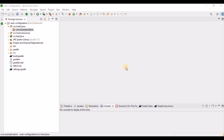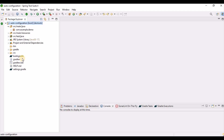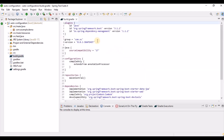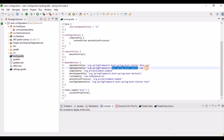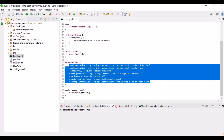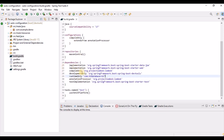To understand what's happening in the background, we need to create a Spring Boot application. Using Spring Initializr, we can easily create one and choose dependencies. I selected a Gradle project and added dependencies: Spring Data JPA, Spring Web, Lombok, Spring Boot DevTools, and H2 Database. Spring Boot automatically takes care of all those things.